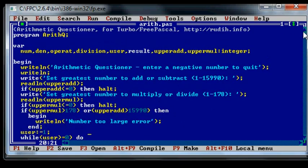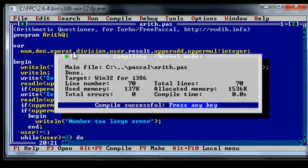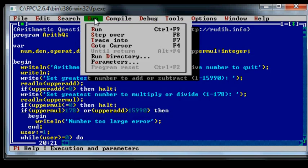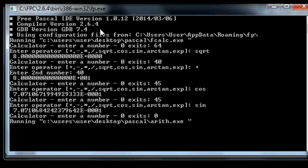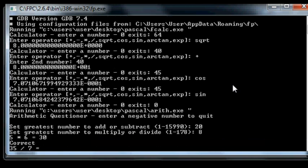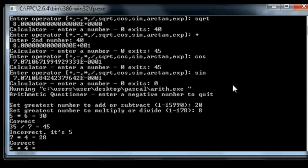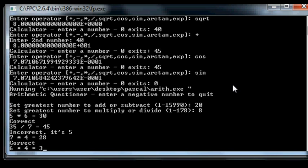So I'll run it. 5 times 6 is 30. Get this one wrong, 45. Get this one wrong. Get another one wrong we'll say it's 3. And that is 22.